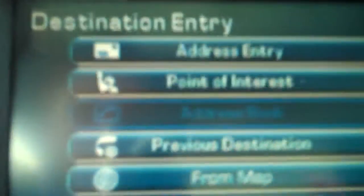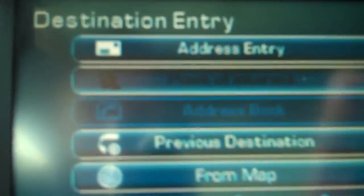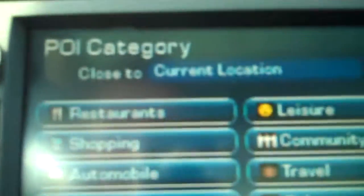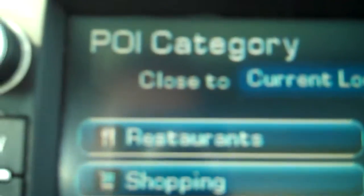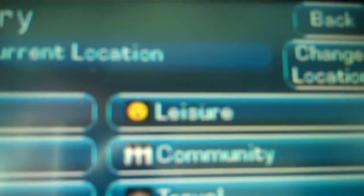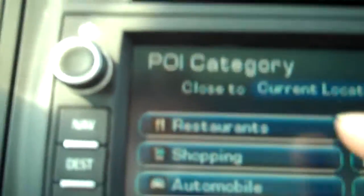Today we're going to go to lunch, so we're going to look at point of interest. You can either put in a name or browse by category. We're going to browse by category — you can see you have restaurants, shopping, automobile, hotels, other travel, community, and leisure. We're looking for a restaurant so we're going to click on that.